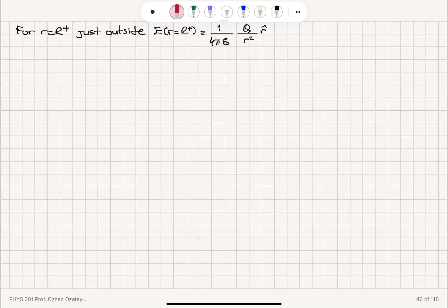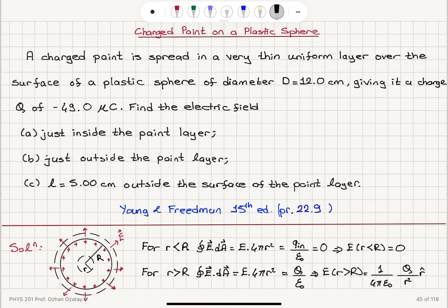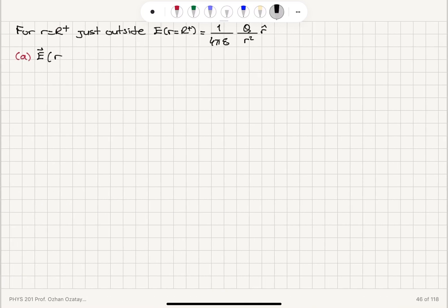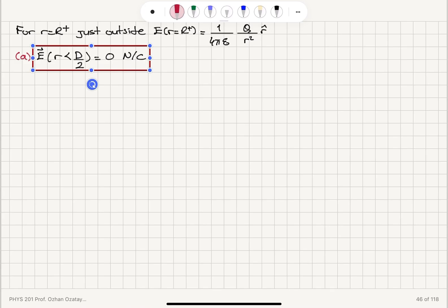Now let's answer these questions numerically and find the exact direction. In part a, inside the sphere — the sphere has diameter d, so r is less than d over 2 — the electric field is 0 newtons per coulomb, according to our analysis.